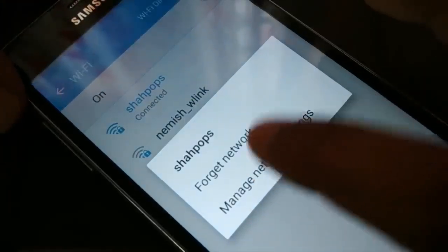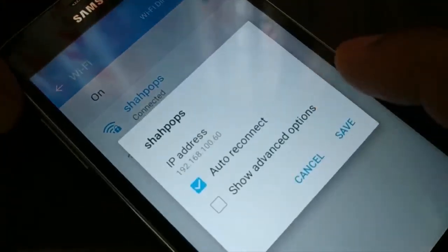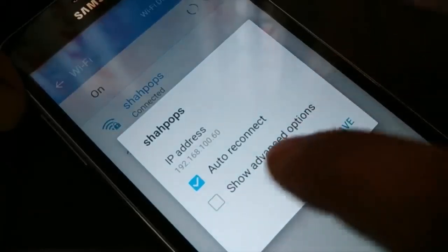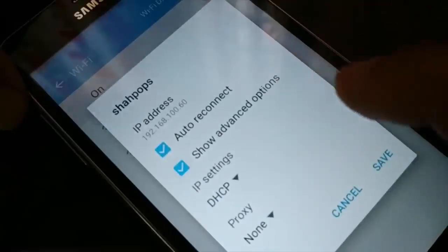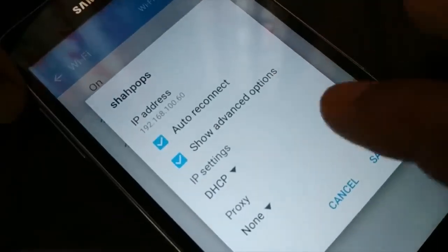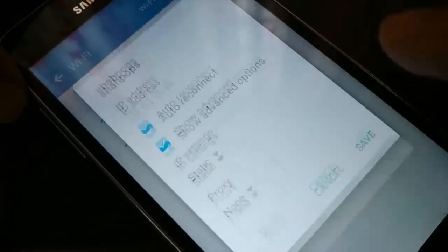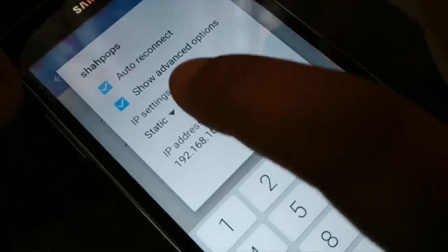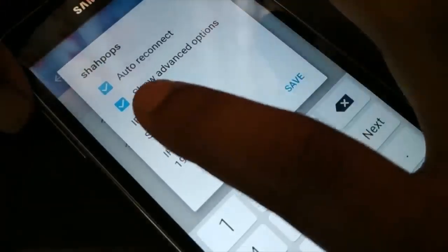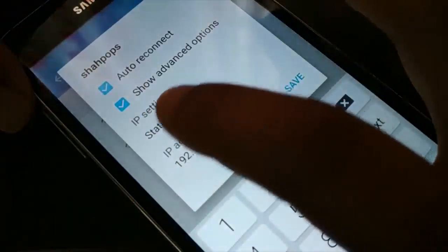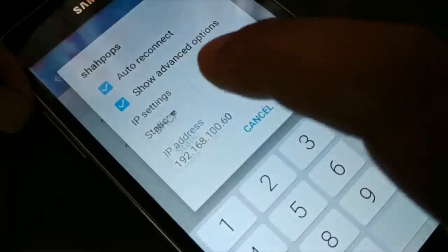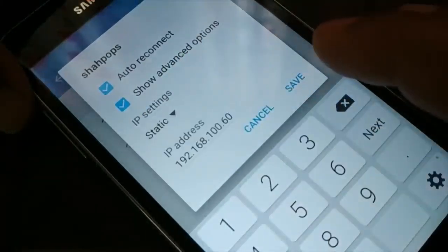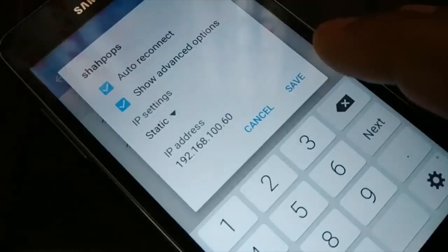You might have a different option — sometimes you'll get the advanced option directly. Check the advanced option, and then you're going to see 'Static.' Different devices have different ways to get there, but you just need to find the advanced option, and then you'll see IP settings with two options: DHCP and Static.